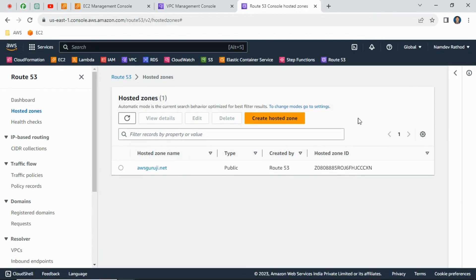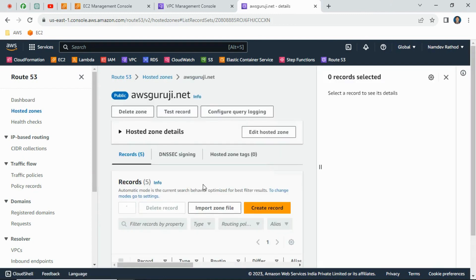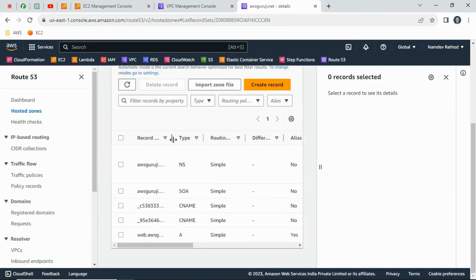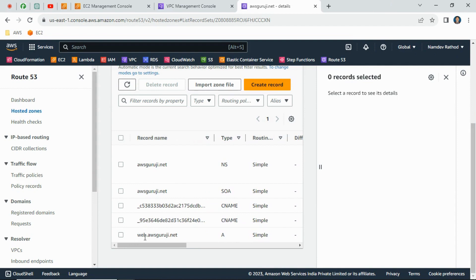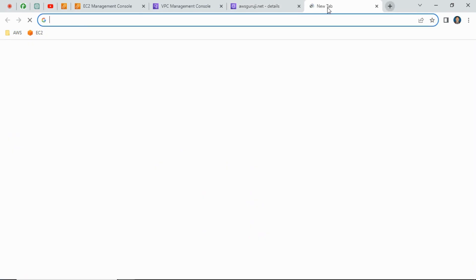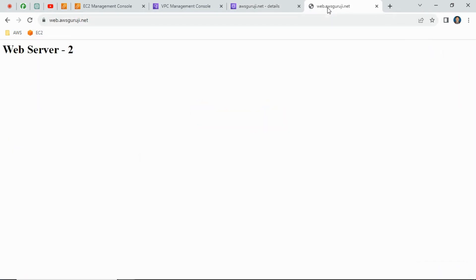Let's go to Route 53 hosted zone and verify the DNS entry was created. Scroll down and expand it — the entry has been created. Copy this entry and put it in the browser to verify it's working. As you can see, one request goes to web server one and another goes to web server two — that's the round robin method for the application load balancer sending traffic one by one.